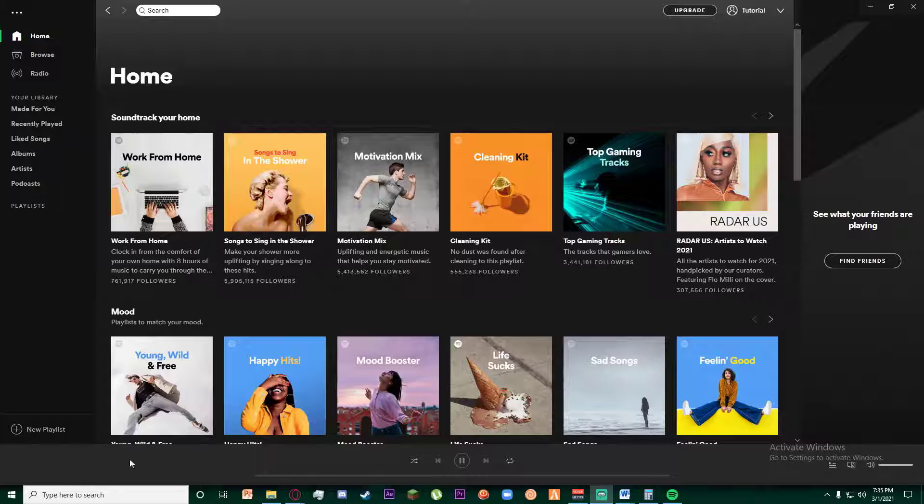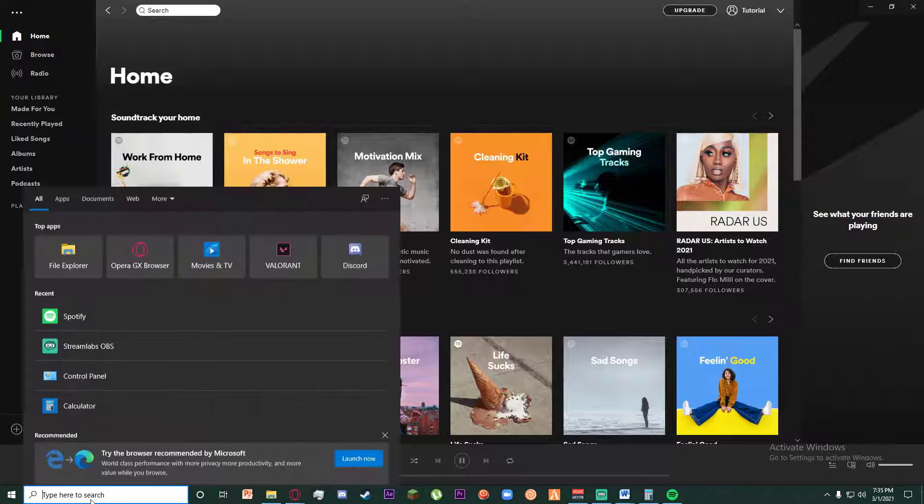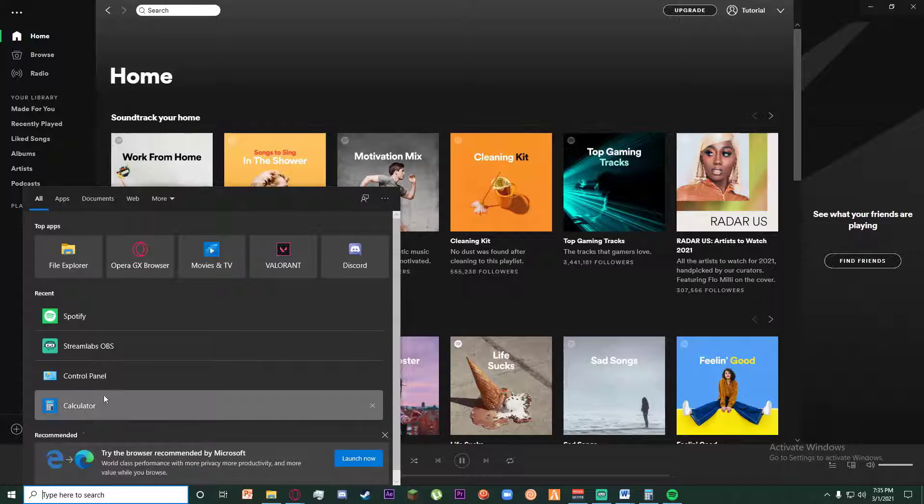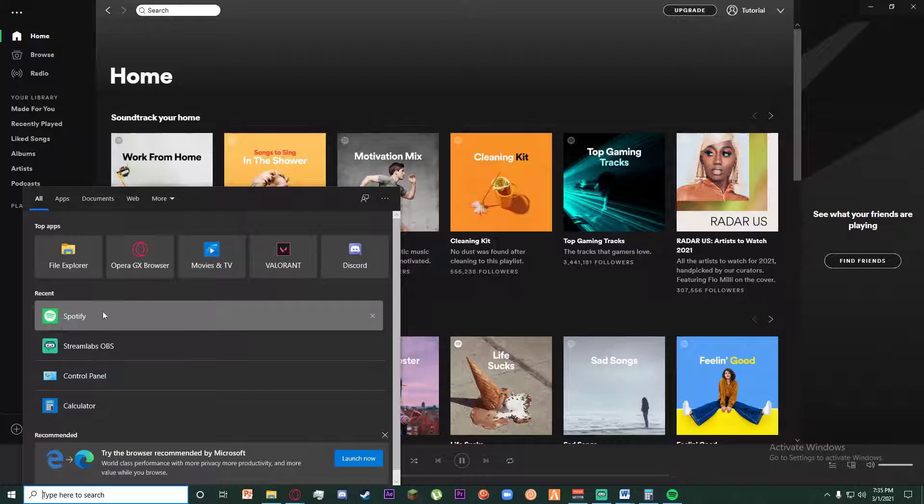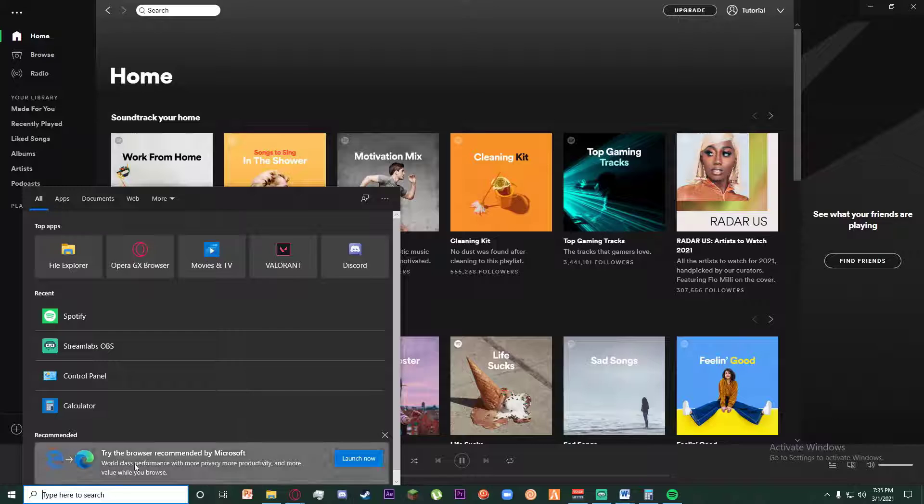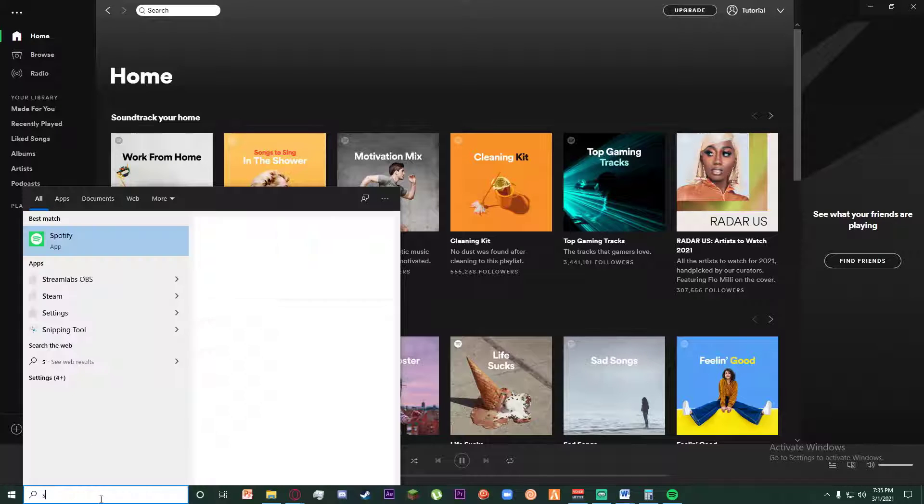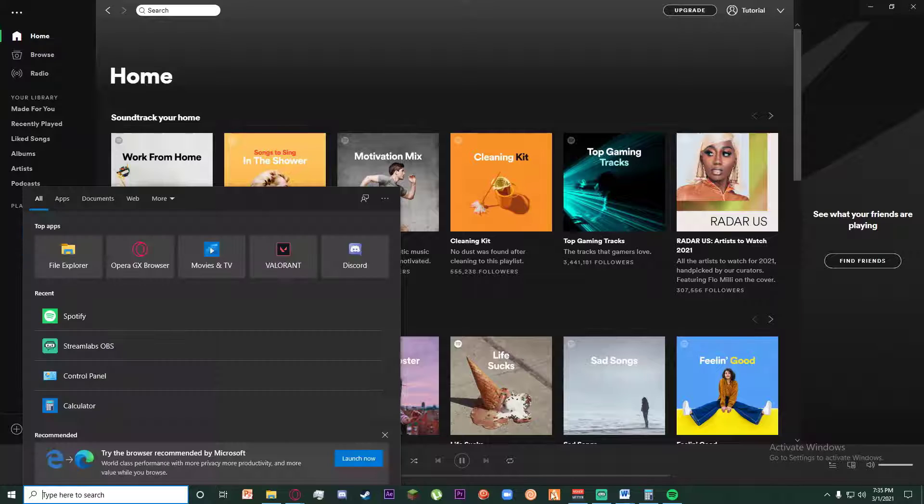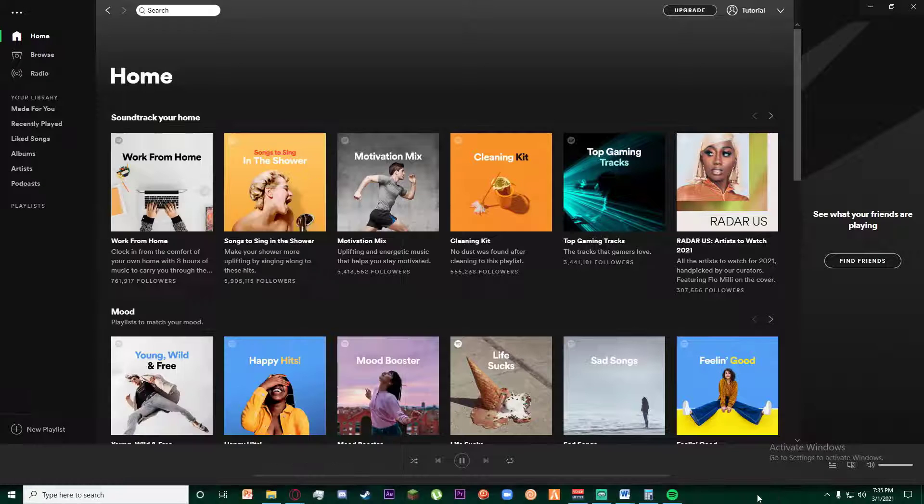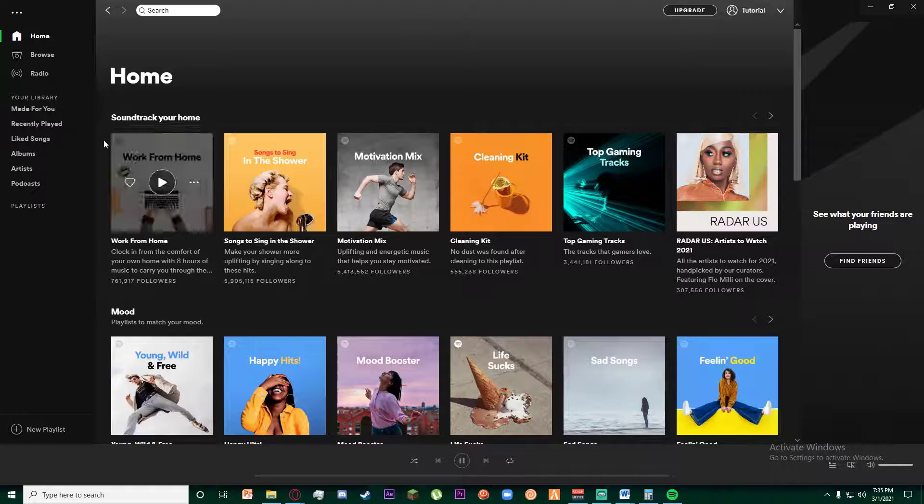First of all, go ahead and open your Spotify on your phone or your desktop. It is already going to be pre-installed in your desktop, so just write Spotify on the search bar and you can find it.